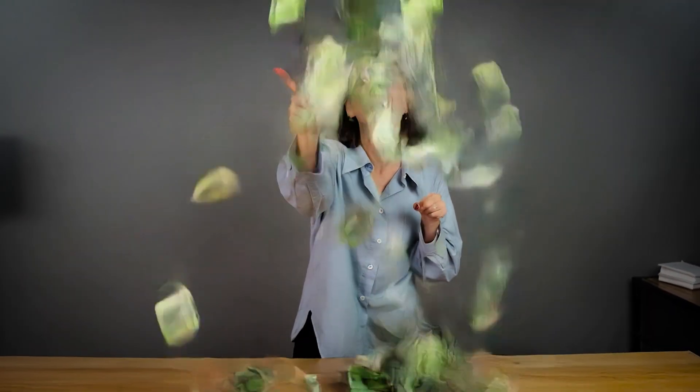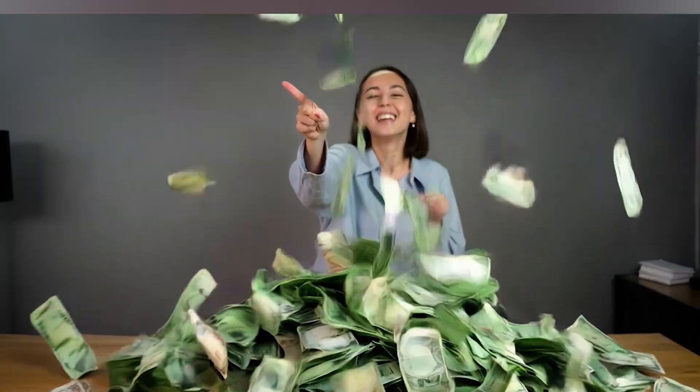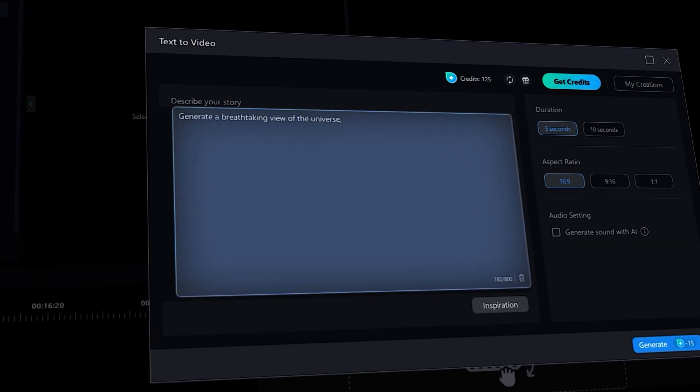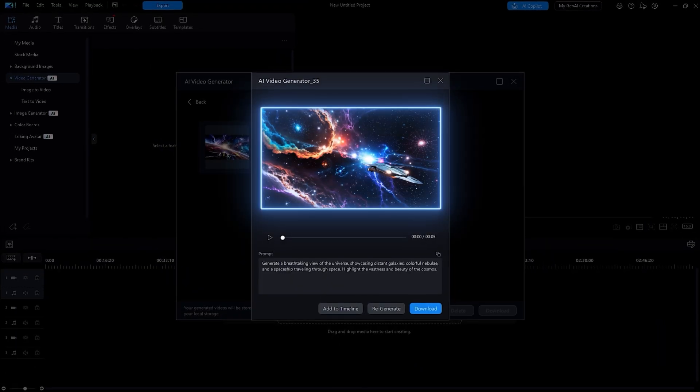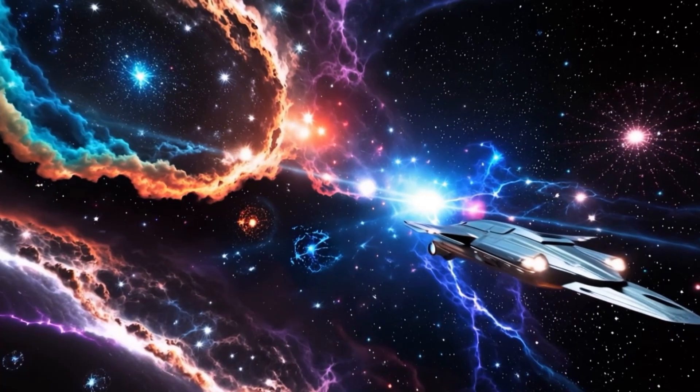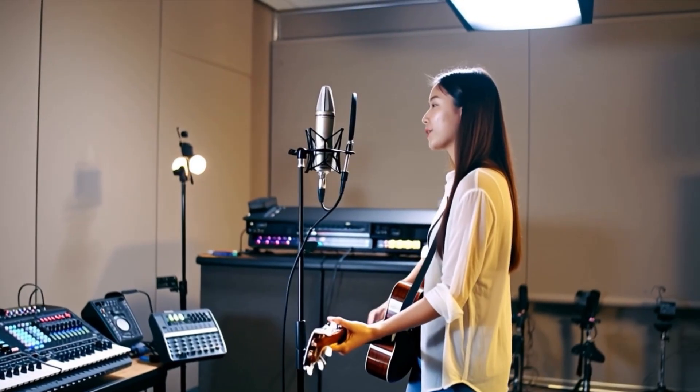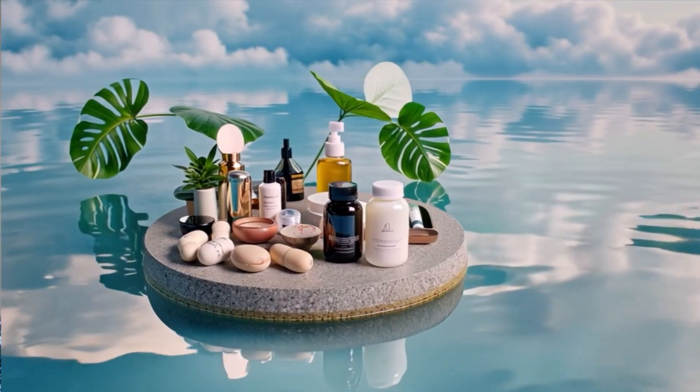It's all done automatically. If you're a faceless YouTuber or storyteller, the text-to-video feature is a game-changer. Just type a description and it will generate footage for you. This tool is also great for commentary channels, lyric videos, or explainer content.